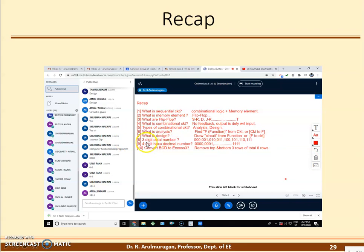Next, three-digit octal numbers. Octal means base-8, digits zero to seven — total eight digits. So three-digit octal numbers go: 000, 001, 010, 011, 100, 101, 110, 111. This covers the three-digit octal numbers.